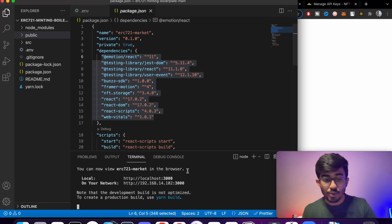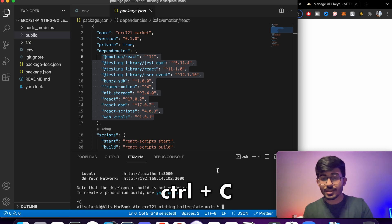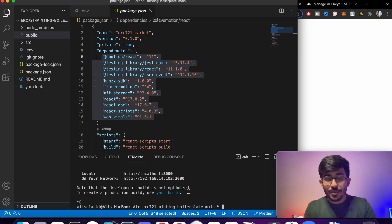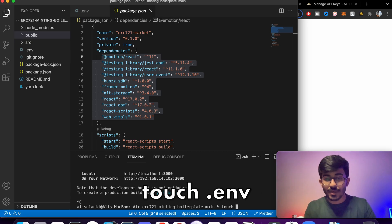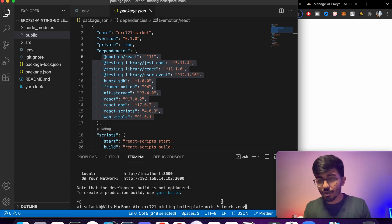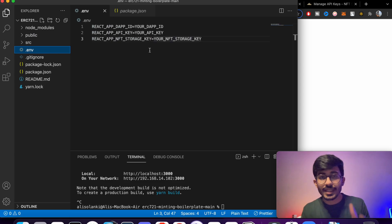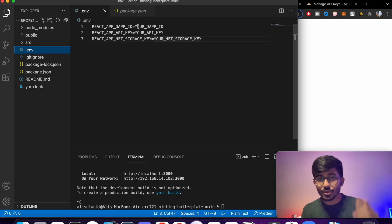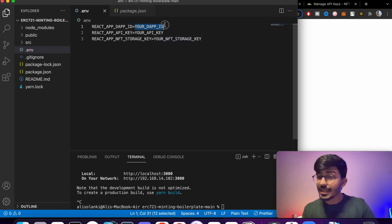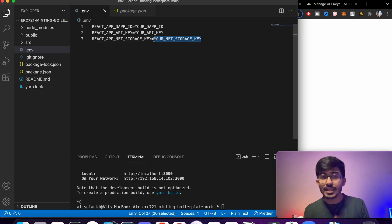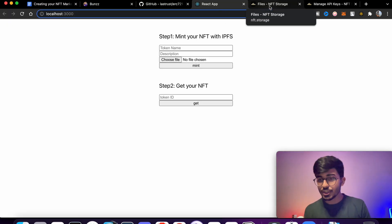Cancel with Control+C. One more thing you need to do is type the command 'touch .env'. I've already done this — it creates a .env file. There are three things you need to add: the dApp ID we talked about earlier, the API key, and the NFT.storage key, which we'll get from NFT.storage.